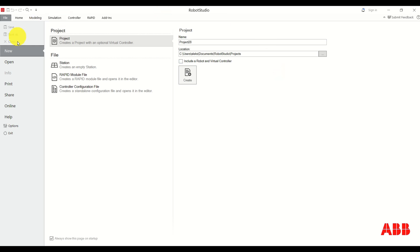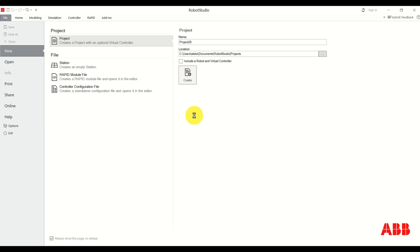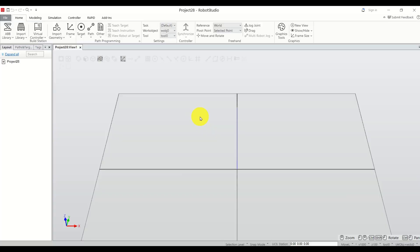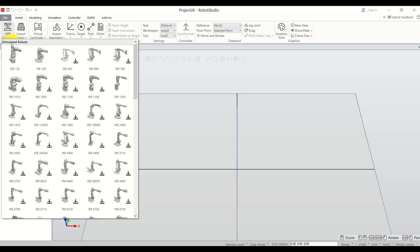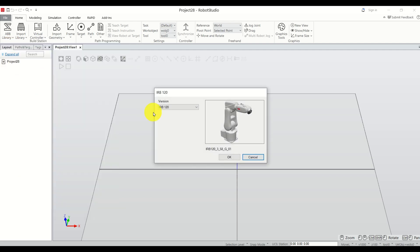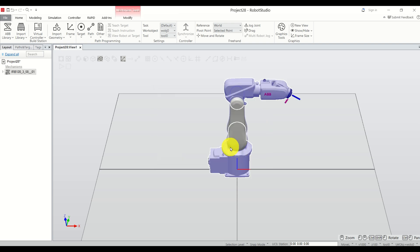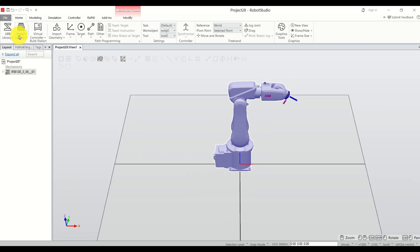After you open Robot Studio, click on New and click on Project — you will see this menu. Do not click on 'include a robot in virtual controller' since we will do it manually. Click on Create. The first step is to create a digital twin of your robot. Click on Library, select the IRB 120, click OK, and here's the robot.